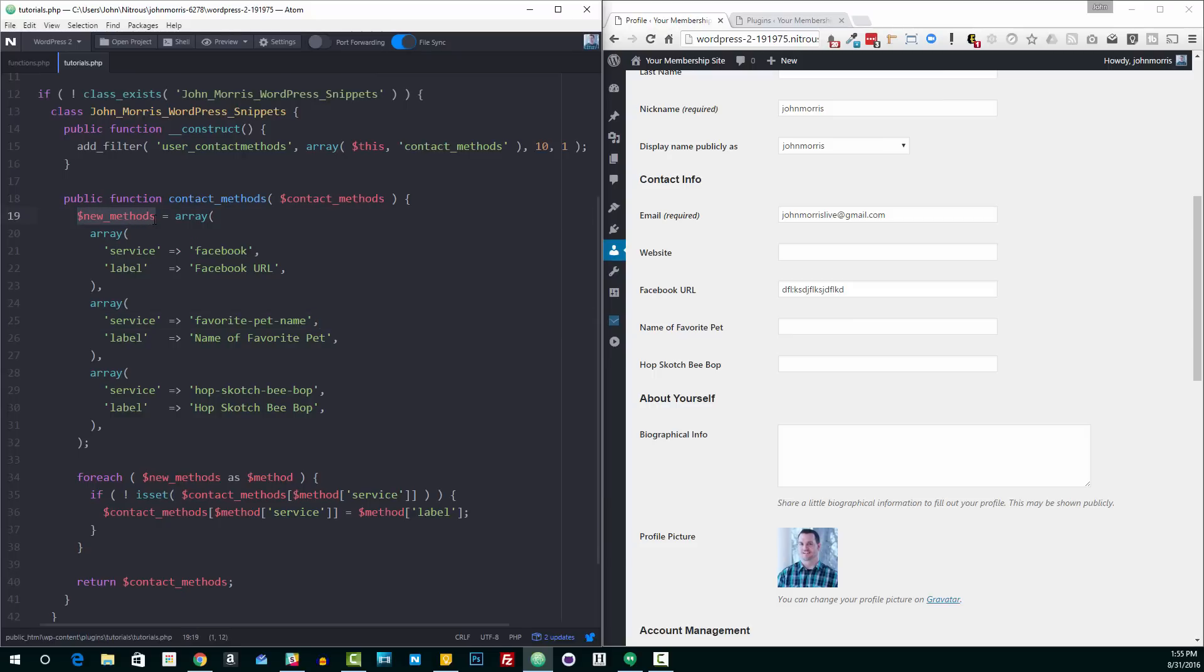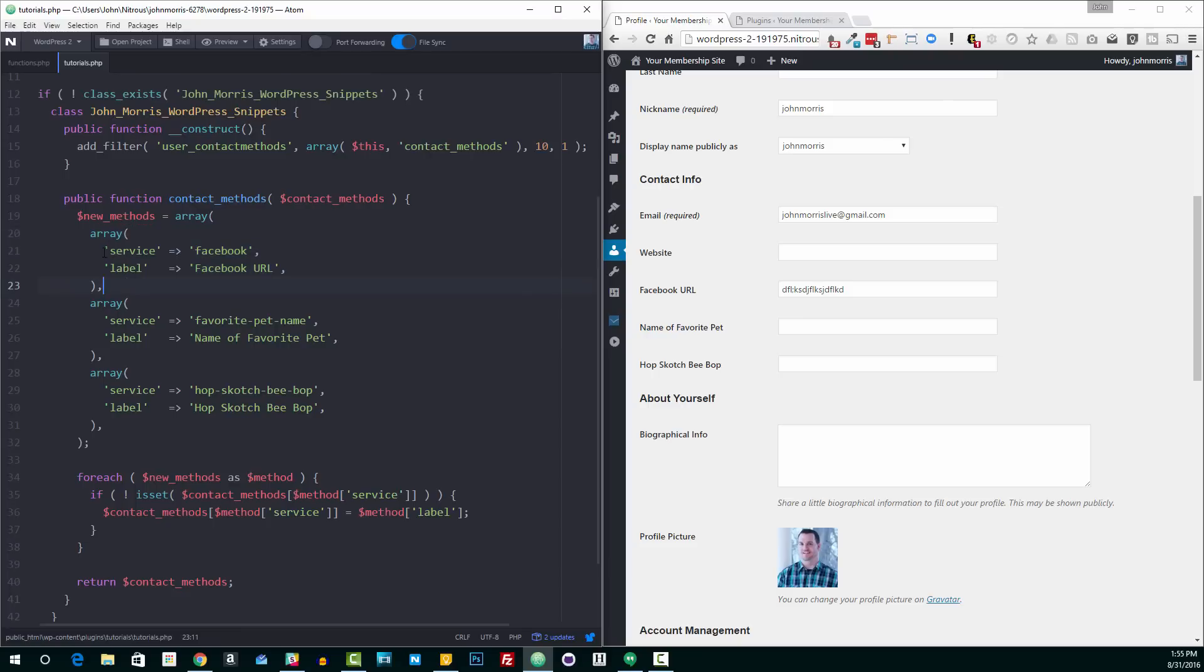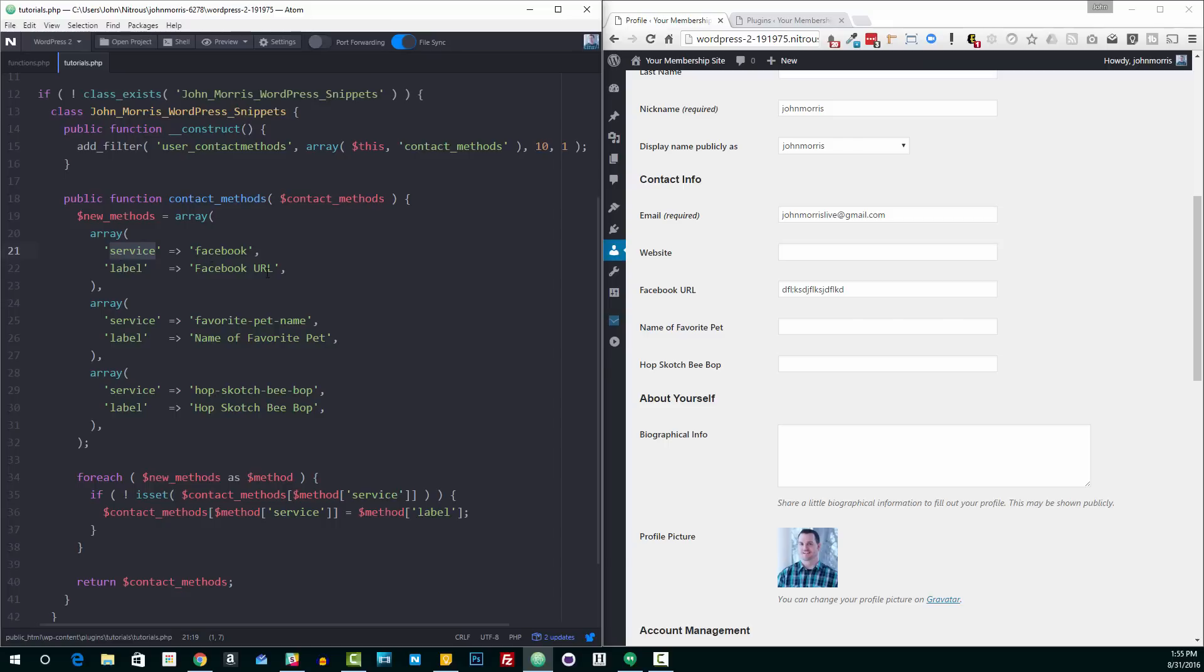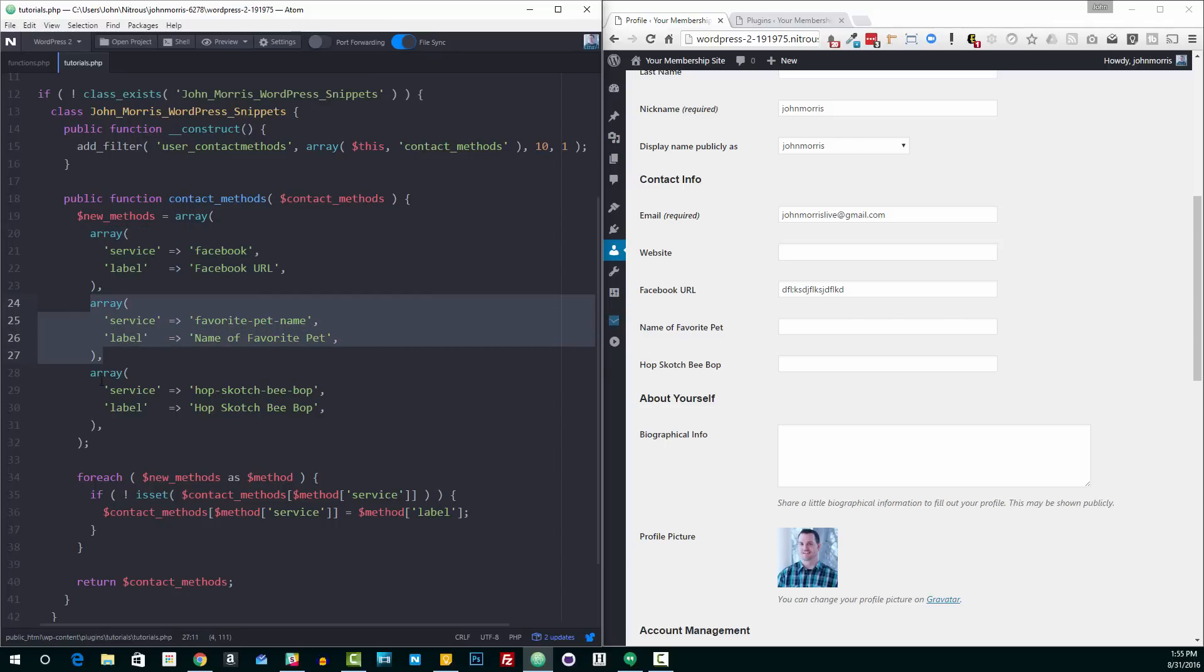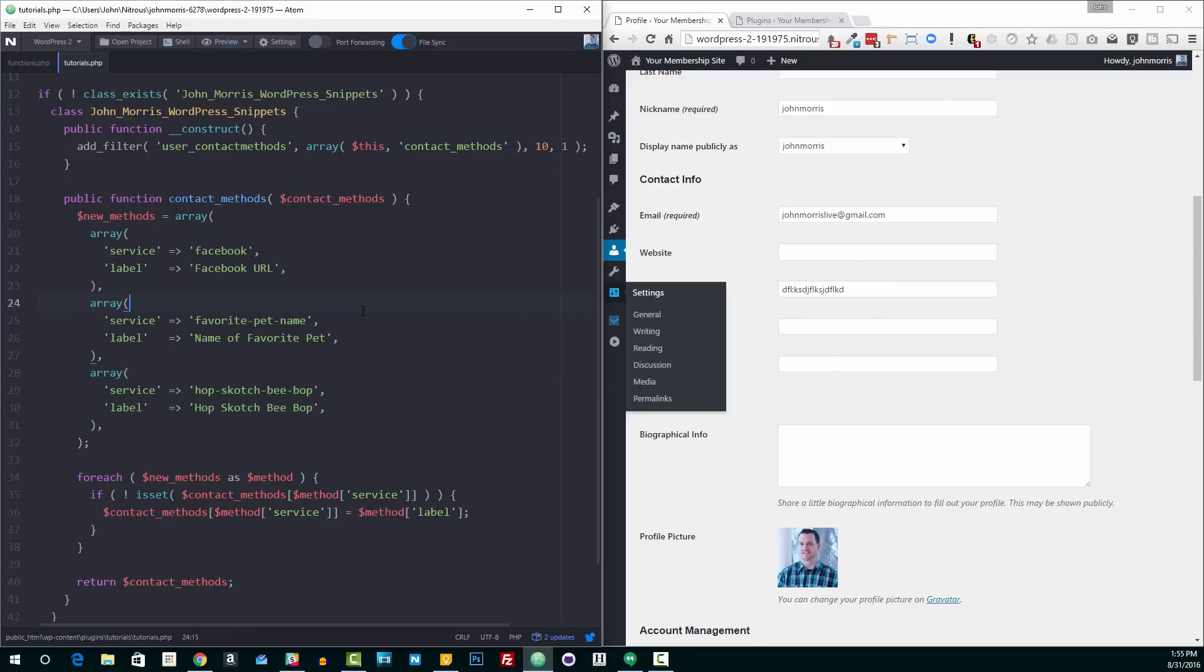So you see what I'm doing here is really pretty straightforward. I'm creating a new array called new_methods. And in that, I just have an array of the different fields I want to add. So here we have this one for Facebook. We use service as the value here—so Facebook, all together, all lowercase—and then the label. Essentially you have the value and the label here that you're passing in for each one of these.